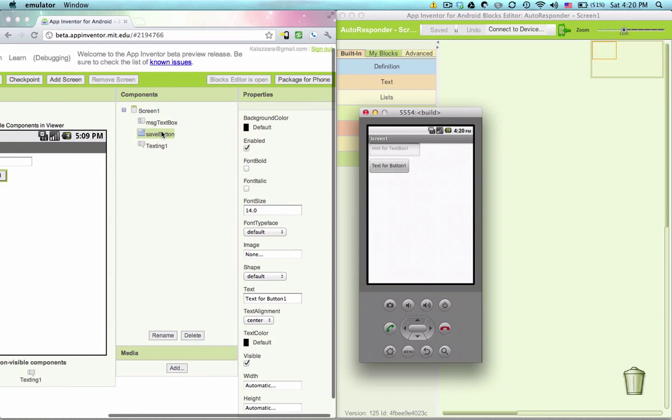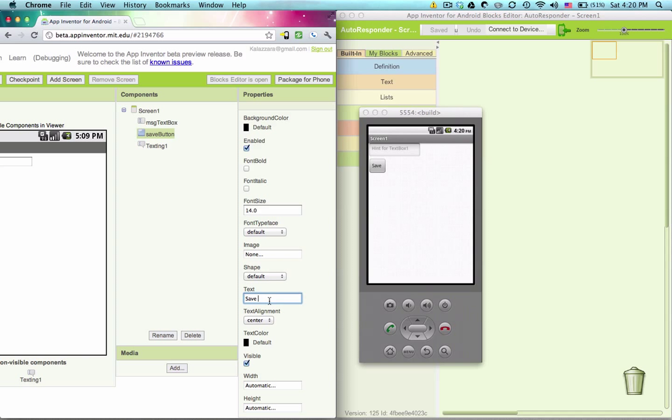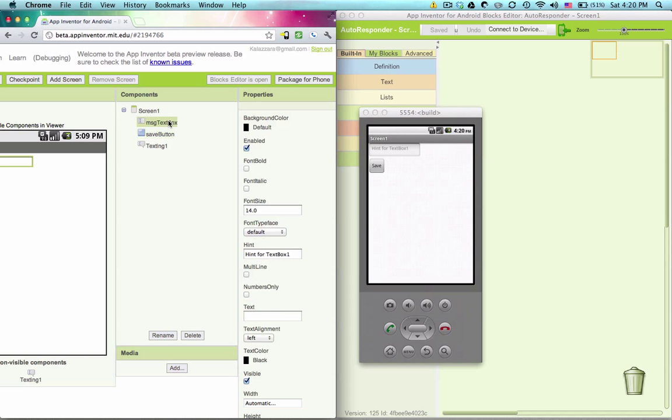We have our save button, and let's just make it say save. Save is good. And then message text box, the hint, let's say type message here.